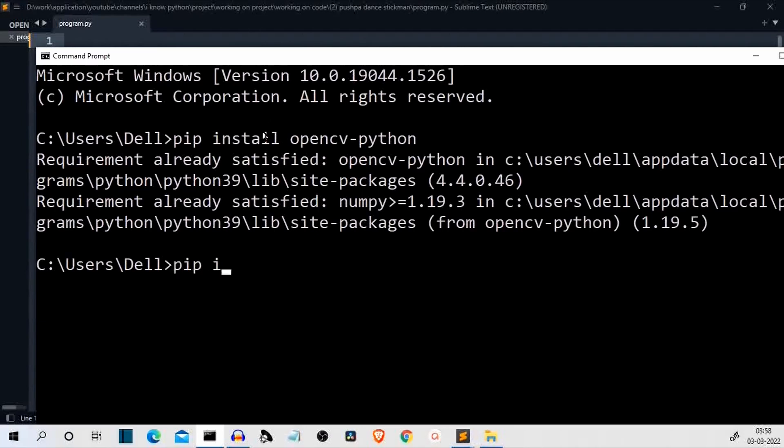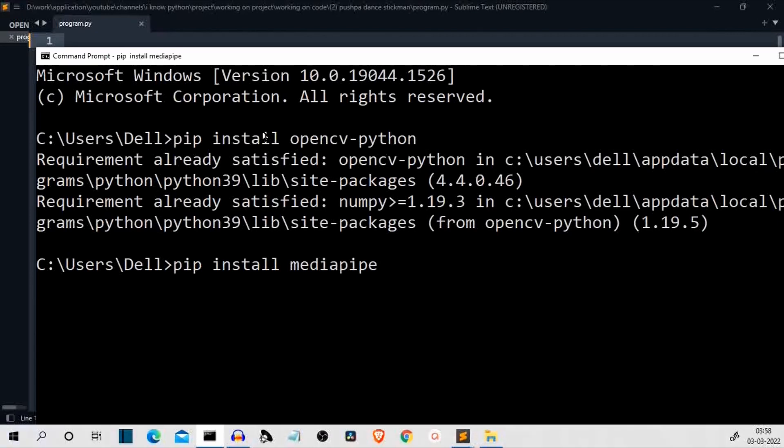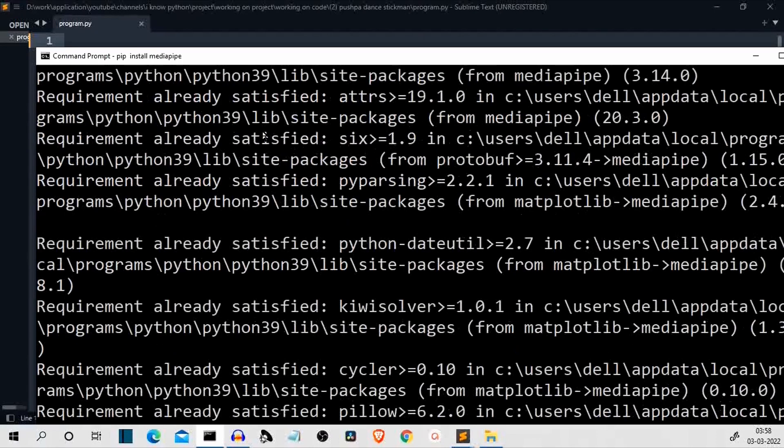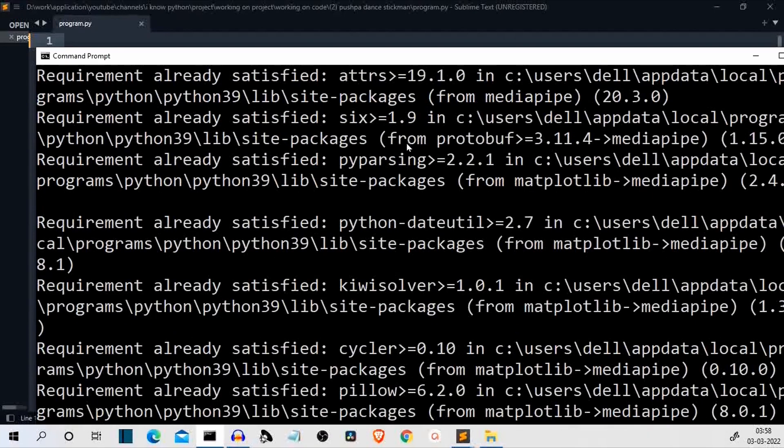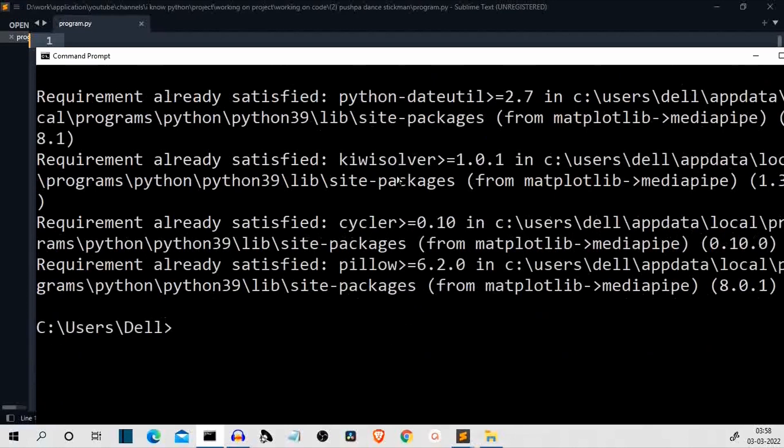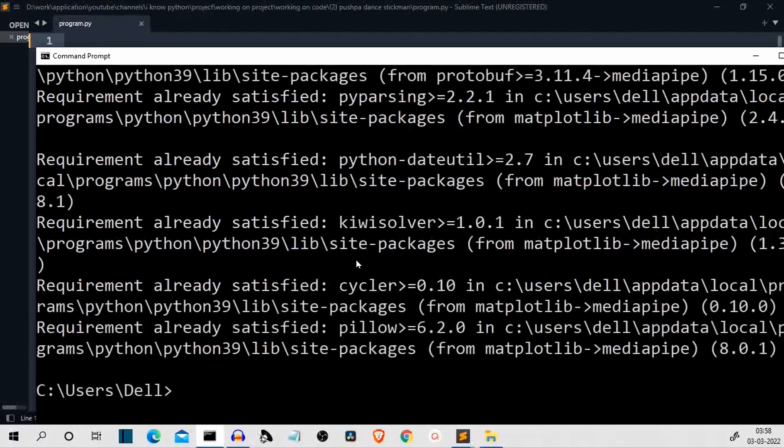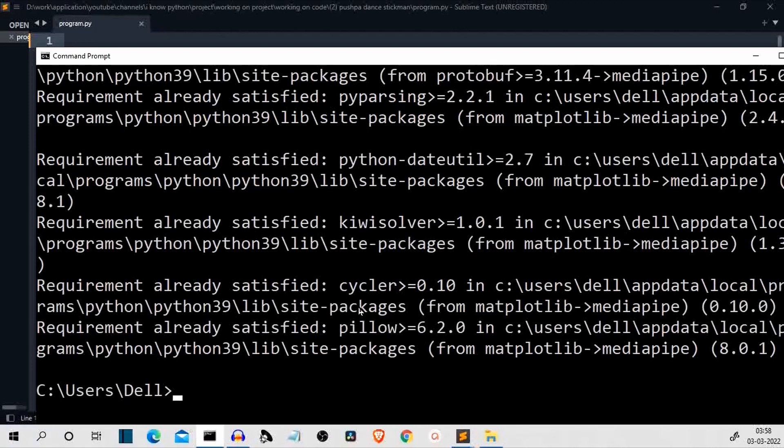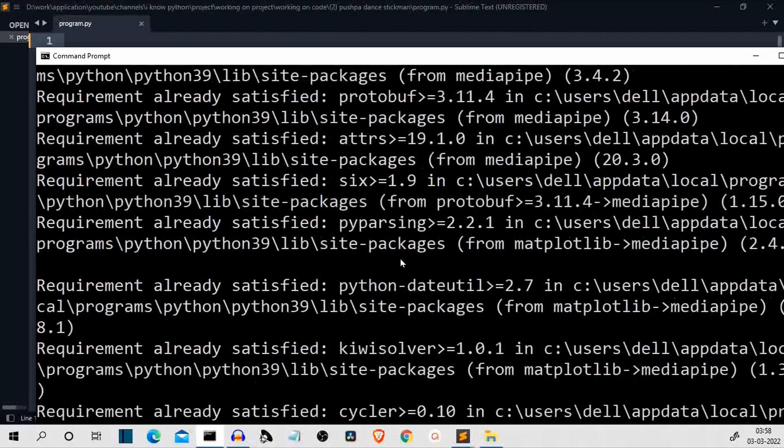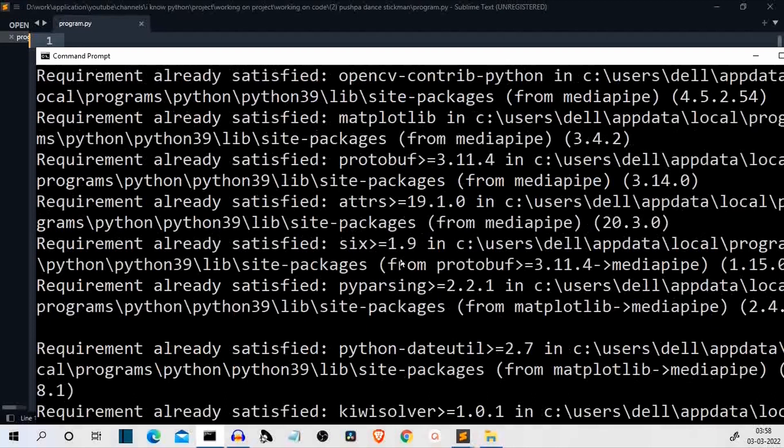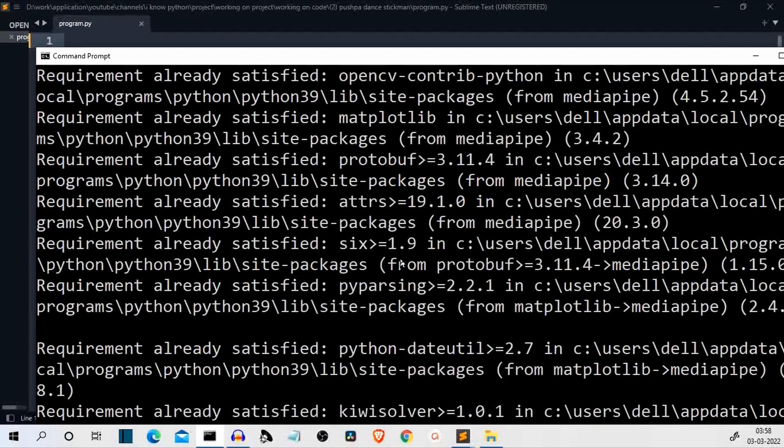Second is pip install media pipe. Now this is a much bigger package and it will take some time for you. For me this is already installed but for you it may take some time because we have some bigger packages like pillow, kiwi solver and many of such heavyweight packages.